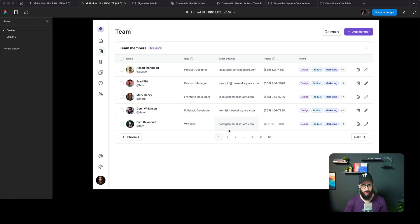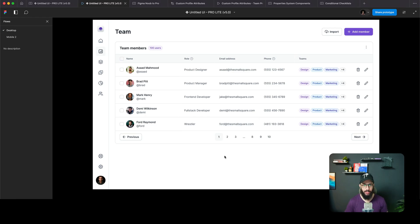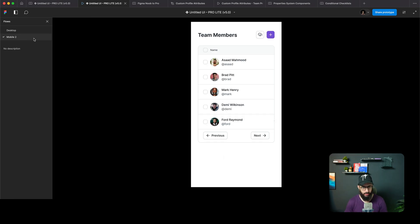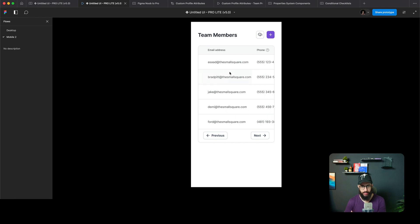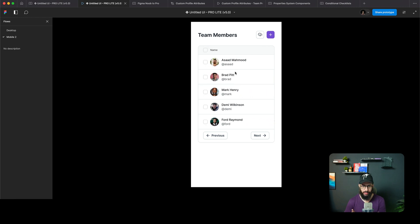In this video, I want to talk about a quick problem and solution that a lot of us face when designing tables on mobile. Imagine you have a table and you go into mobile and have your table scroll horizontally. There are a few problems here, particularly on mobile.